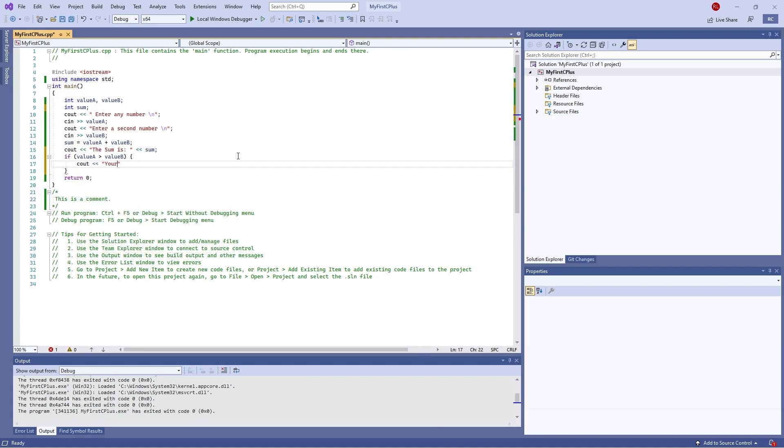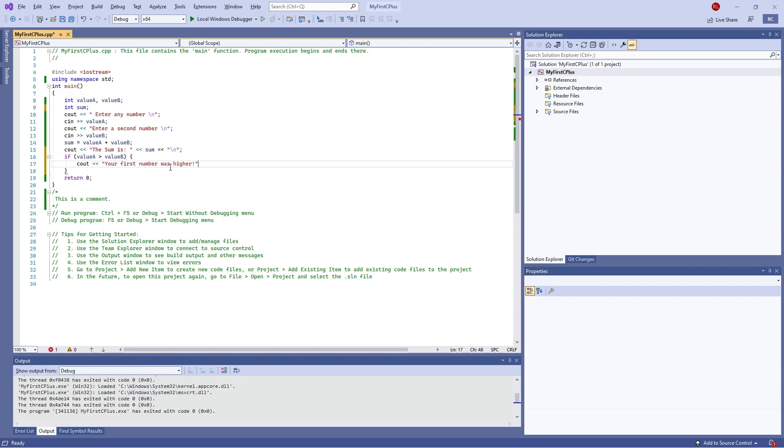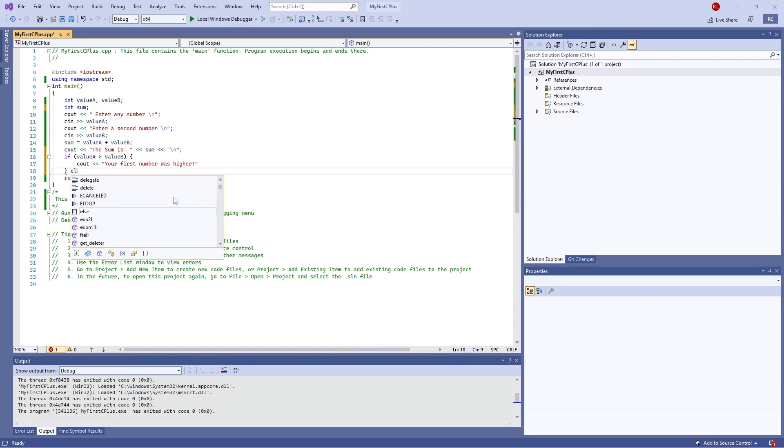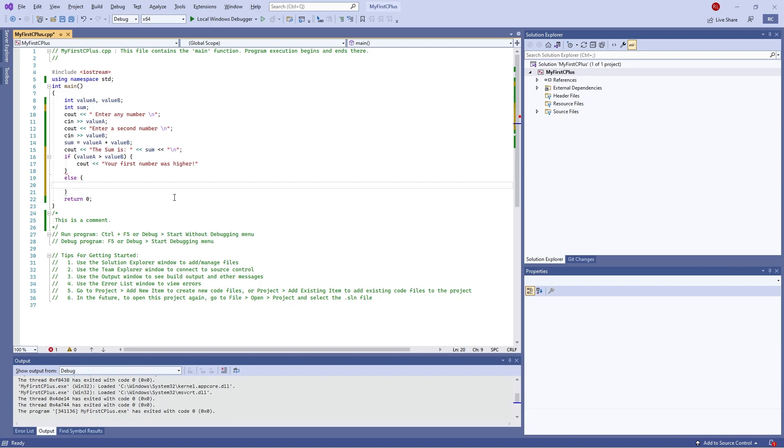That's your first number was higher. I'm also going to put in a new line here. But if you wanted to check and say, well, if that's not true do something else instead, we can use the else key command with another curly bracket situation to determine what is going to be happening after that.